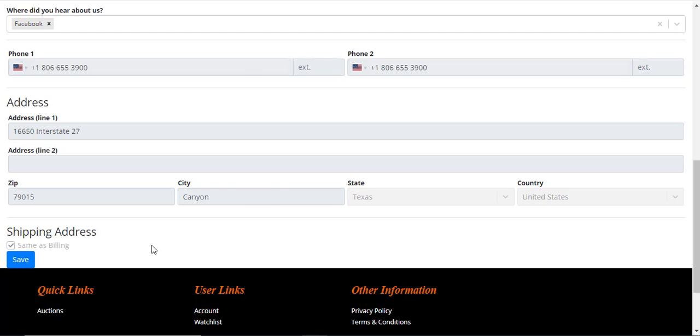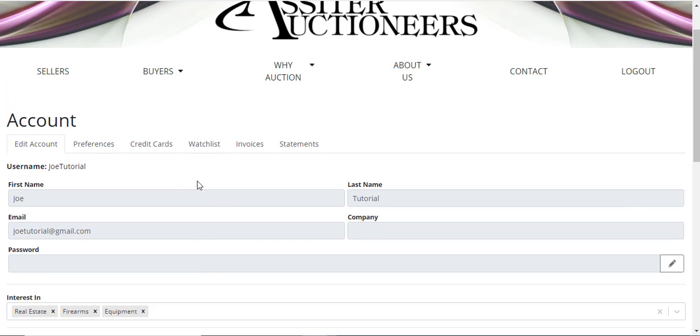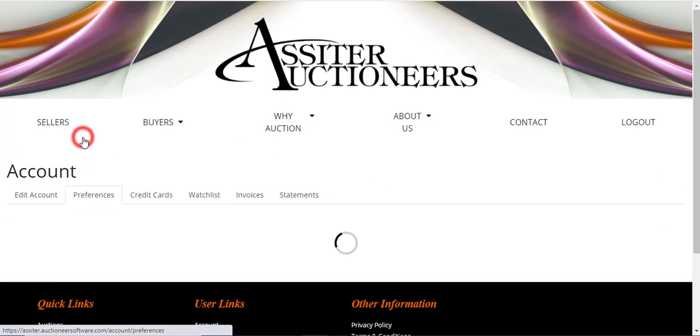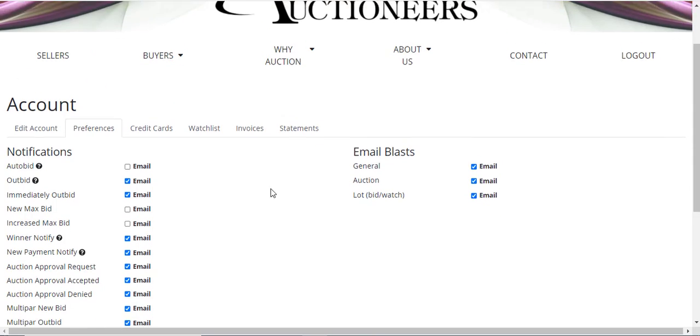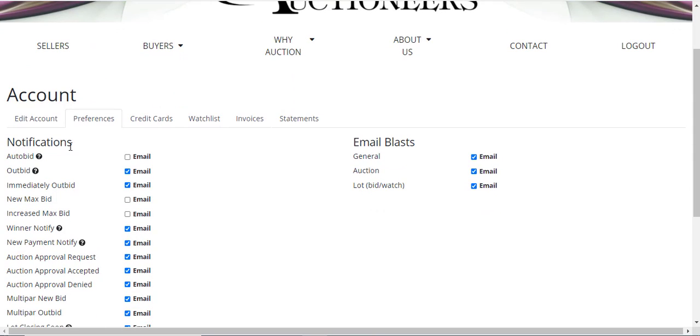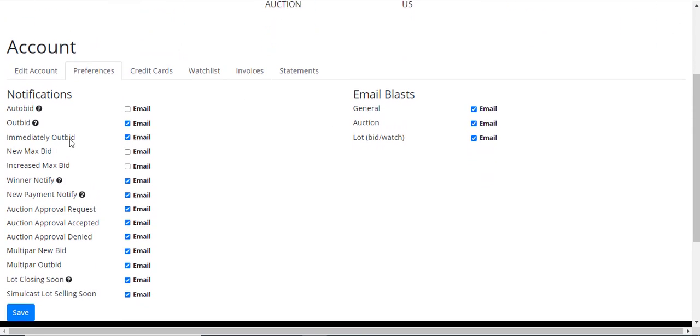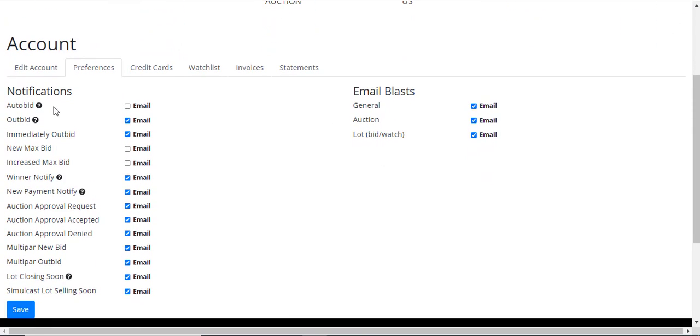In your Preferences, you will find notification updates like the auto bid. If you placed a max bid on an item and the computer's bidding on your behalf, if you have it selected, it will send you an email or notification when it bids on your behalf.